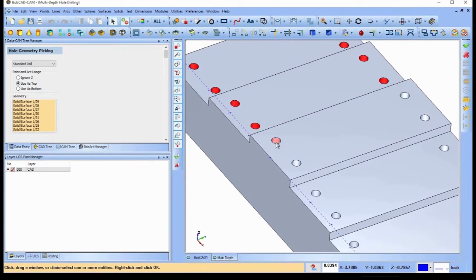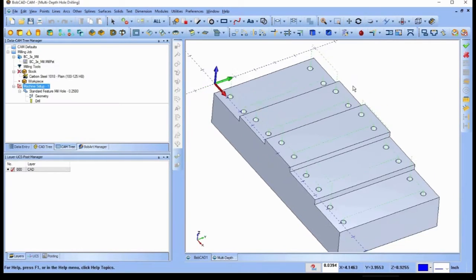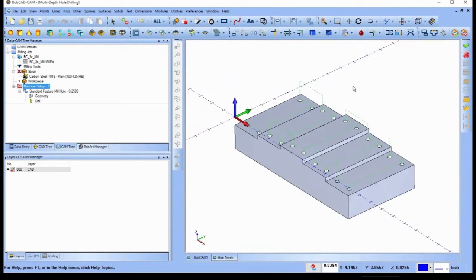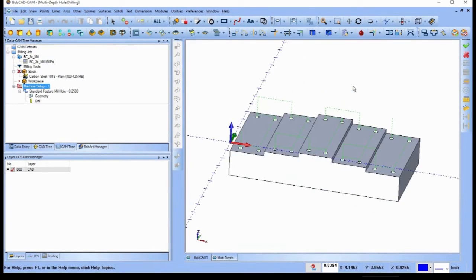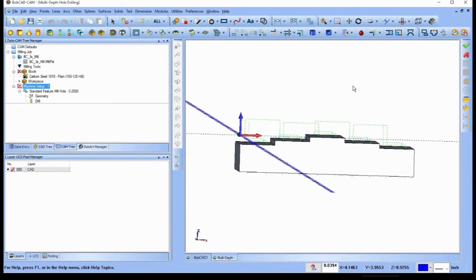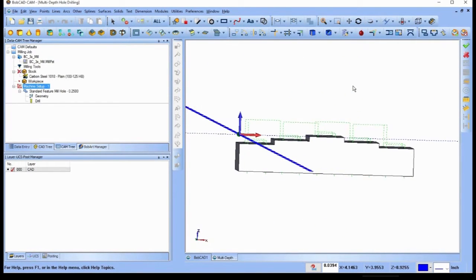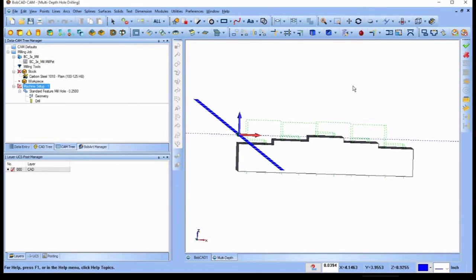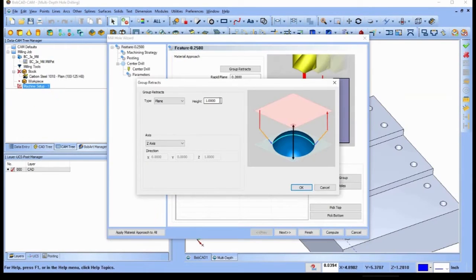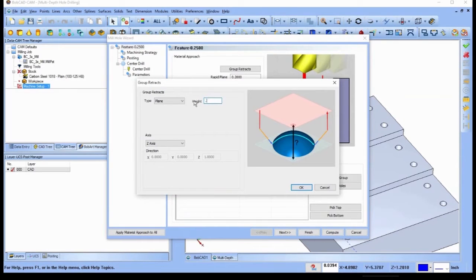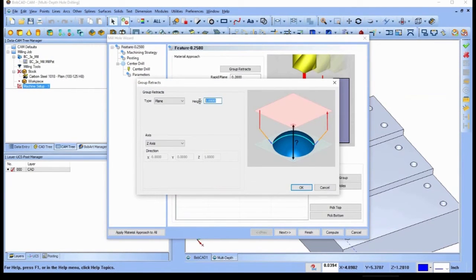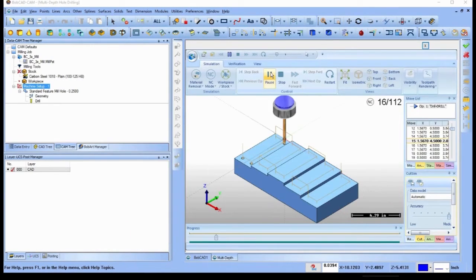This makes drilling more efficient than ever before. You can now make edits faster and take greater control of the rapid movements between hole groups. When you use this in combination with the new group retracts feature, drilling multiple depths in a single feature becomes even more powerful.